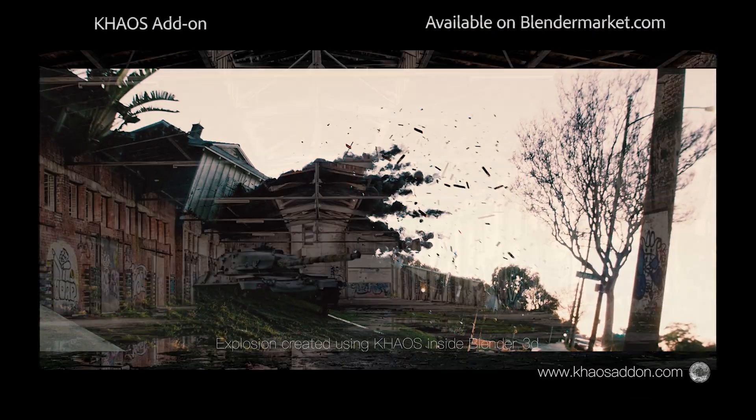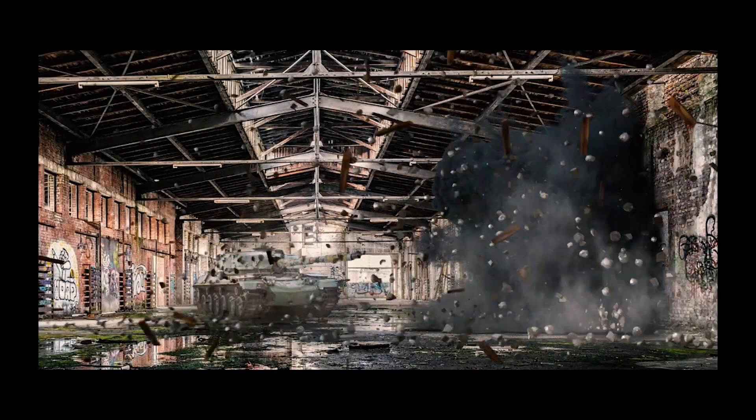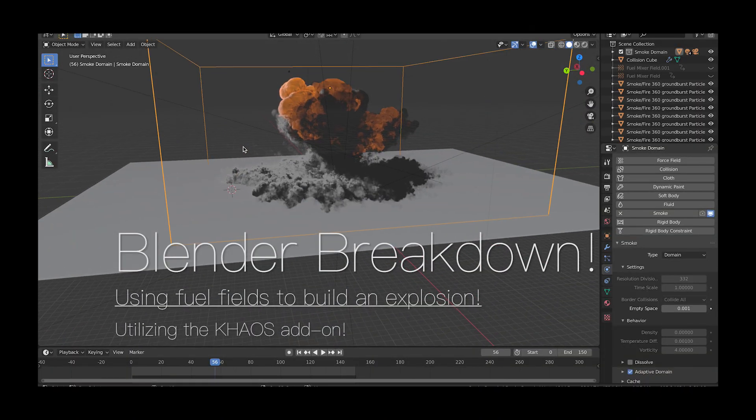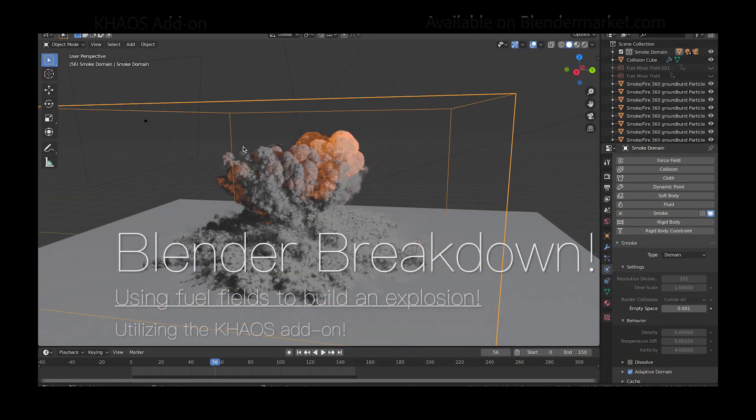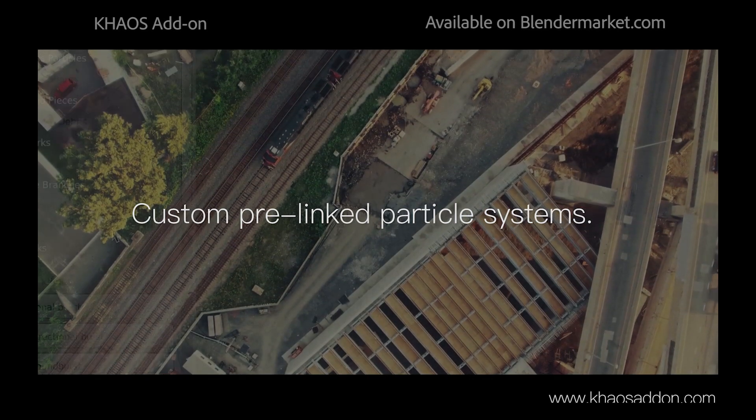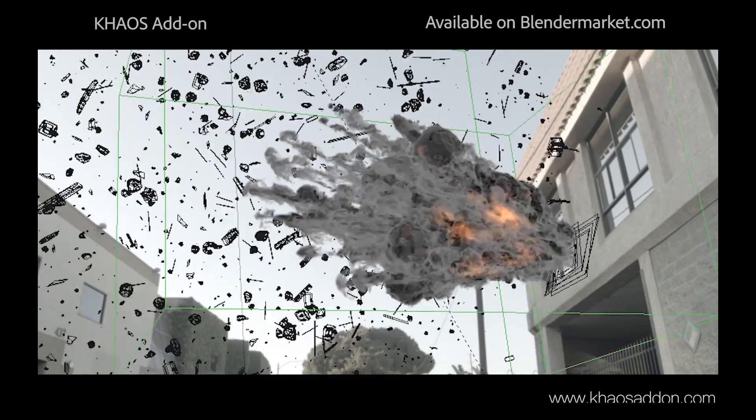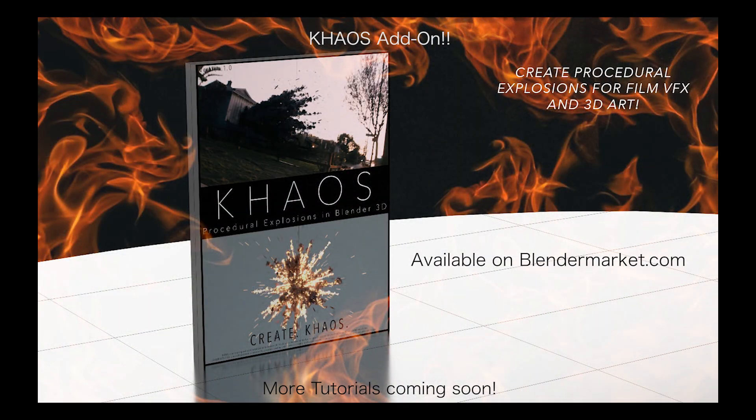Hello and welcome everyone, my name is Brad Hamilton and today I'm going to be breaking down some of the concepts behind building this explosion utilizing the chaos add-on inside of Blender. This is not a tutorial, but if you apply the concepts explained in this video, you should be able to create some pretty awesome explosion simulations.